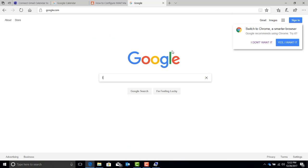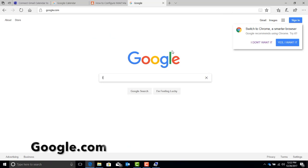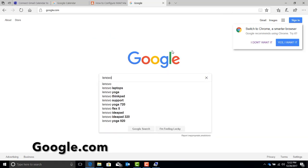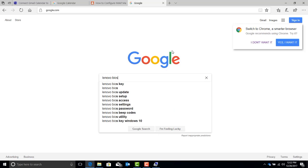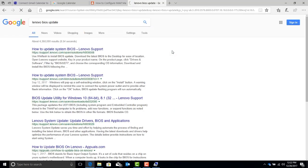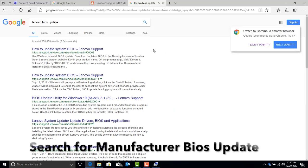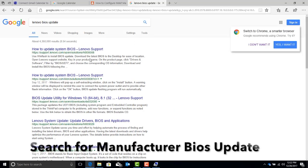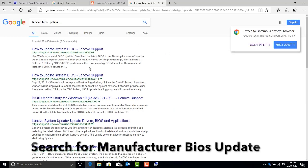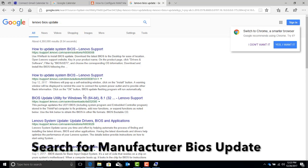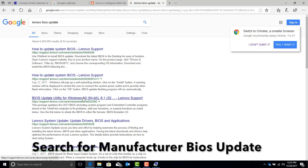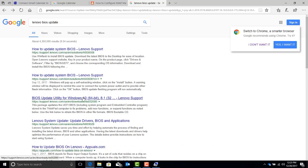To find the right firmware settings or BIOS software, as it's sometimes called, we're going to search in Google for the manufacturer's website. In this case, this computer is a Lenovo, so we're going to look for Lenovo's BIOS upgrade.